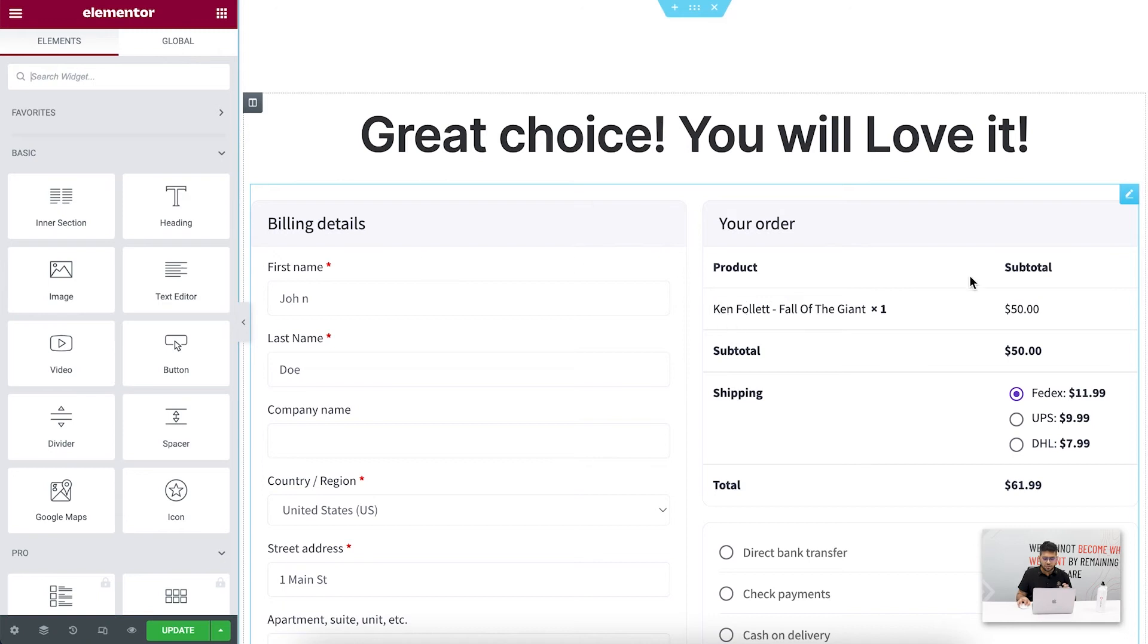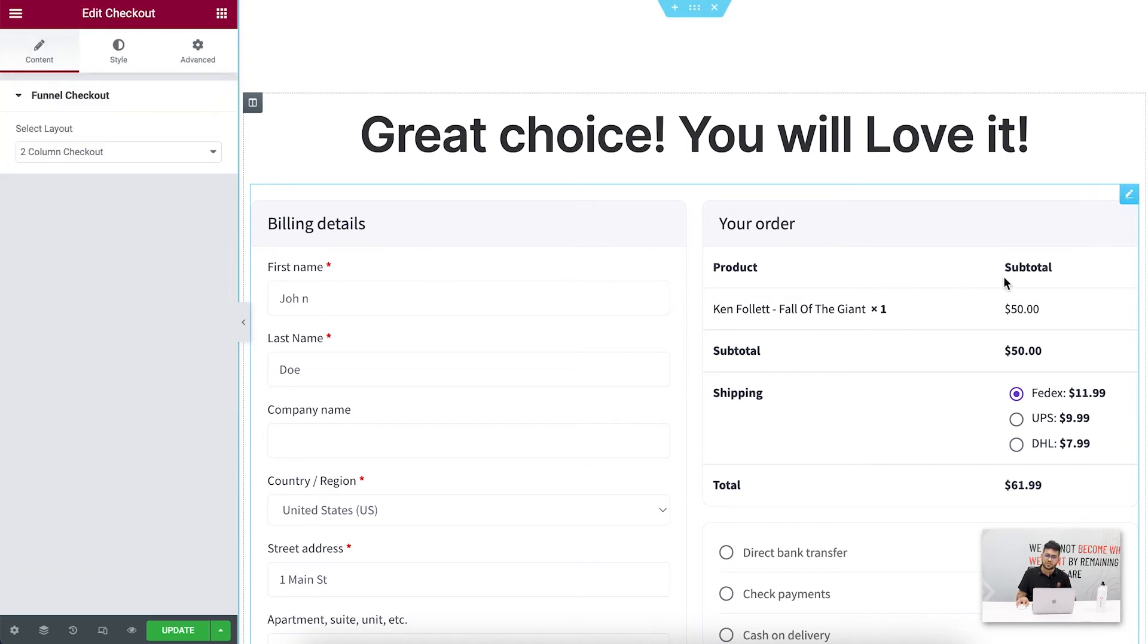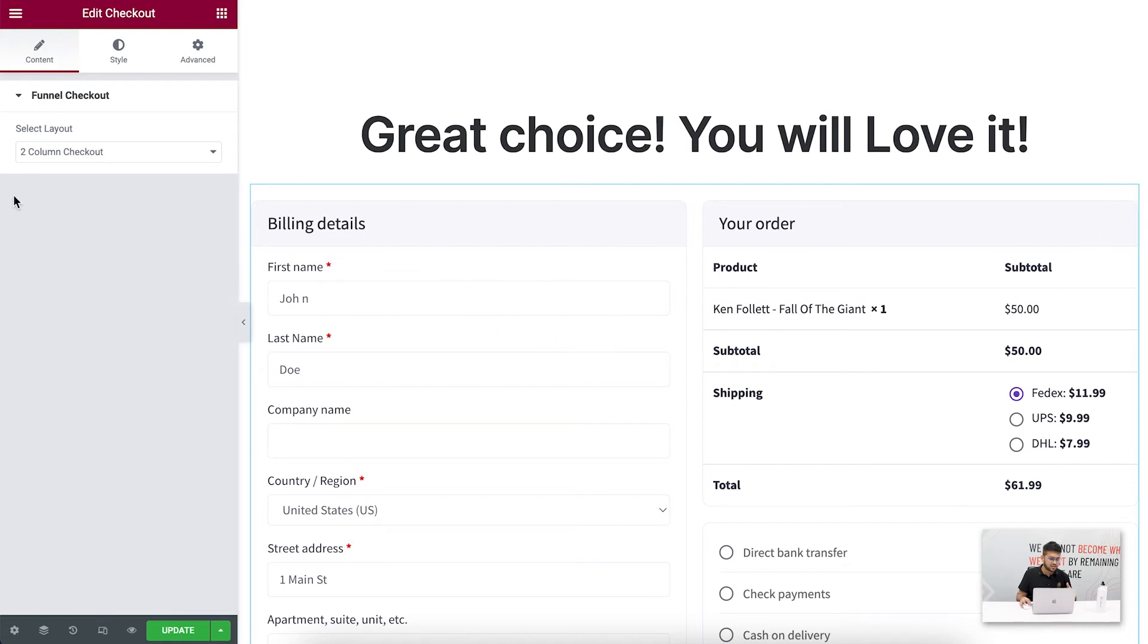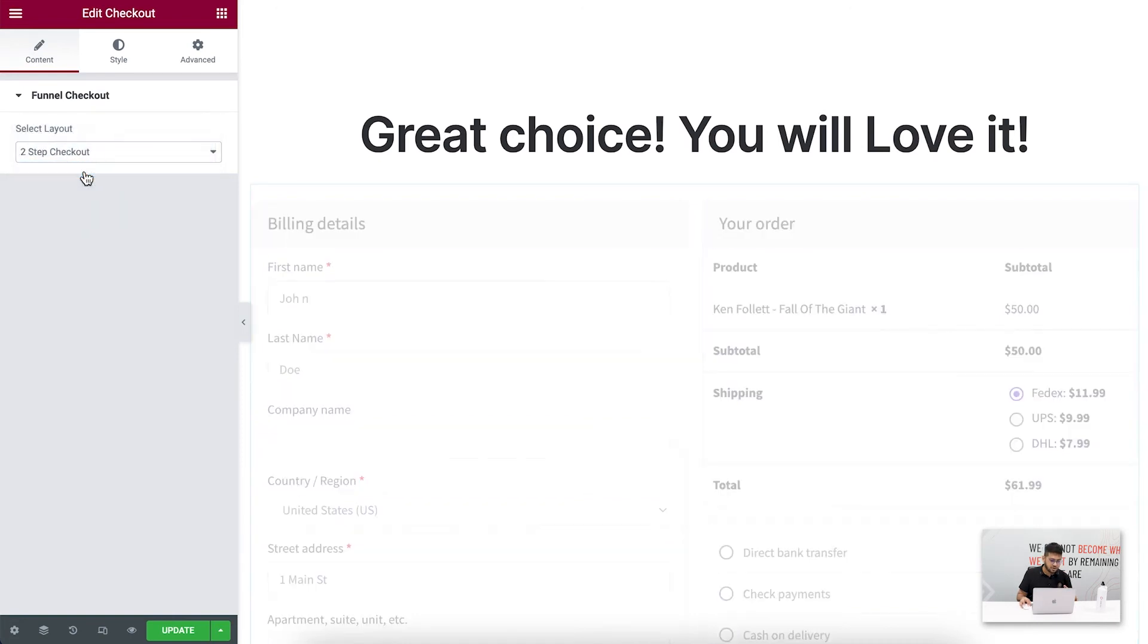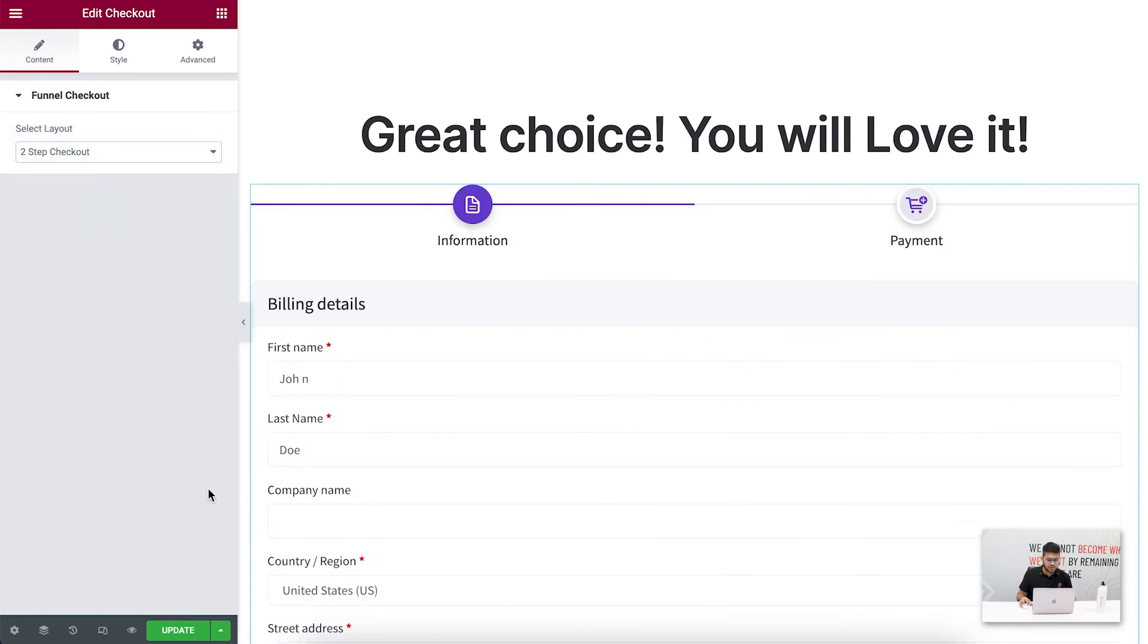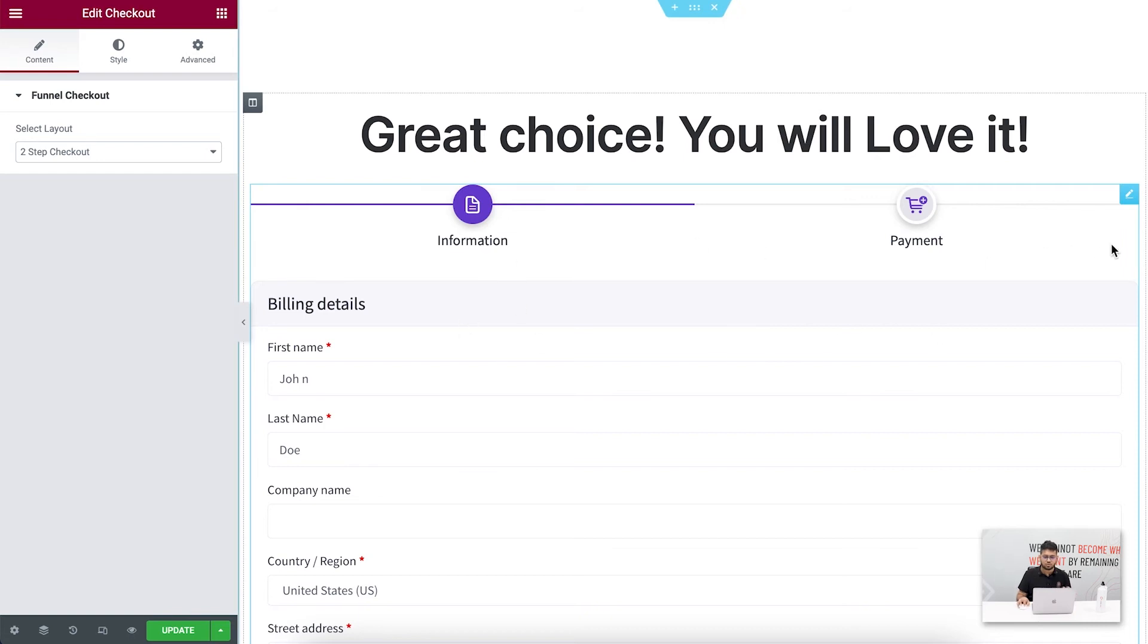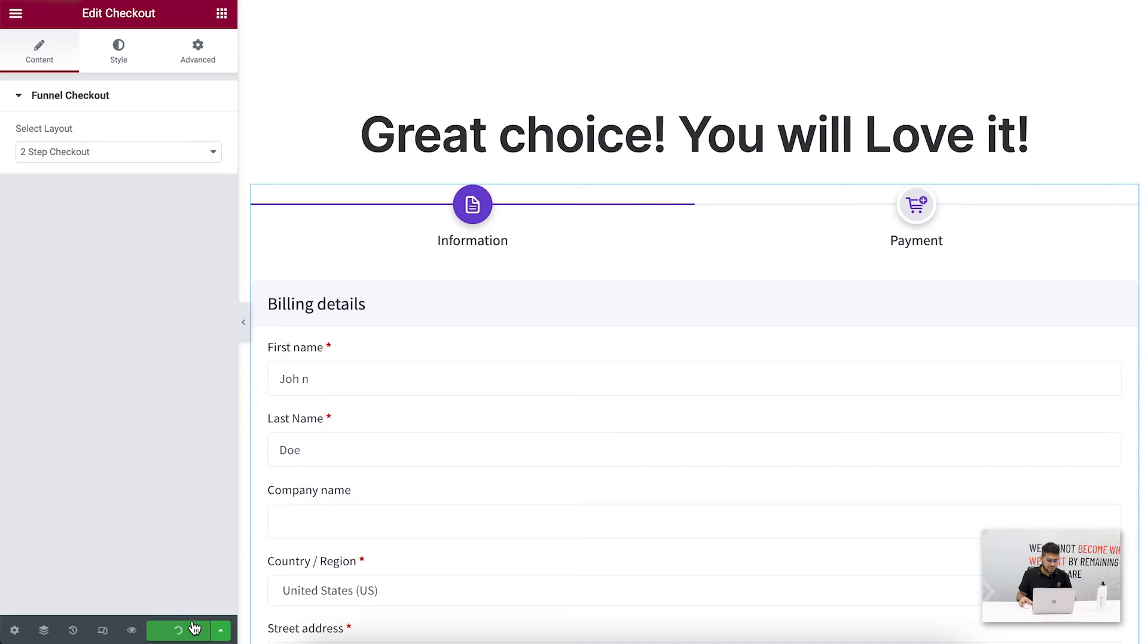On this page, you can see this form - this is basically our widget, the checkout widget from WP Funnels. Once I click on the edit, on the left side I have the option to change the layout. Let me go ahead and click on this and change to two-step checkout. Once I do that, you can see this has been separated into two steps: the information and the payment. Let me just update this and show this to you in the live page.